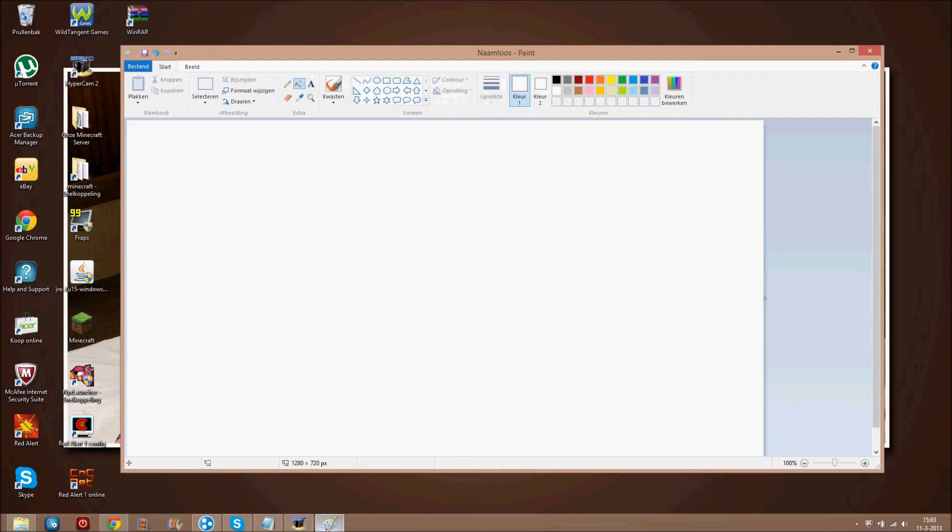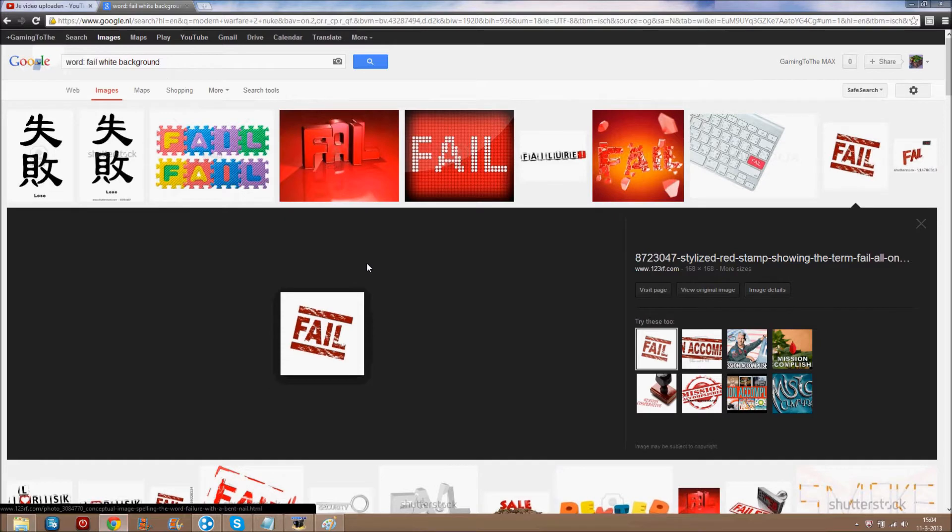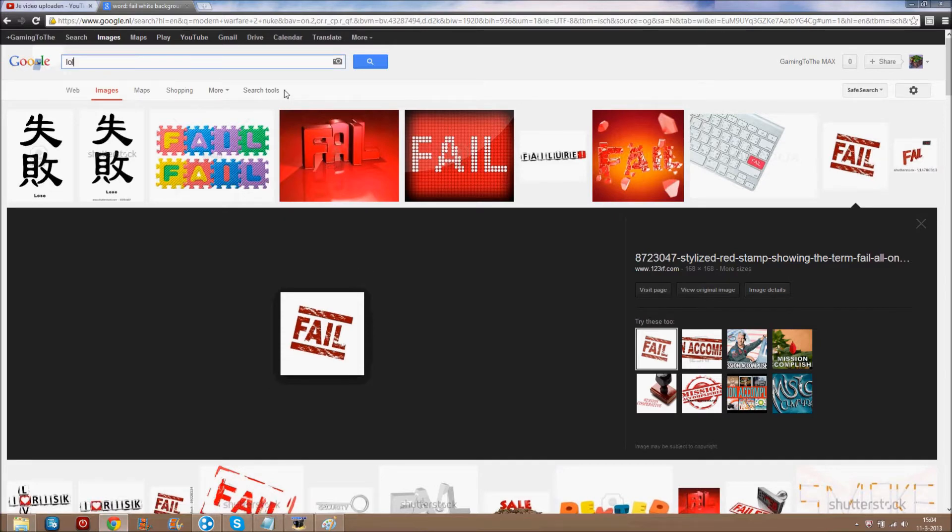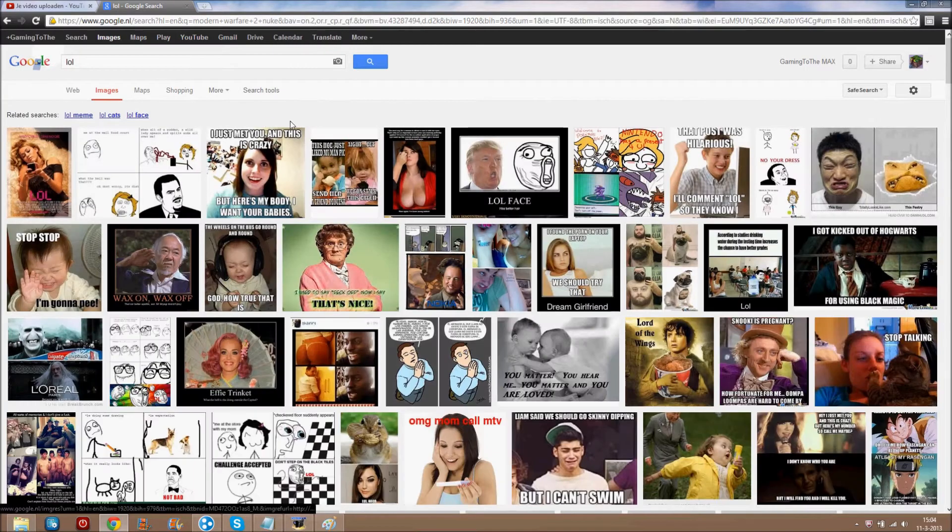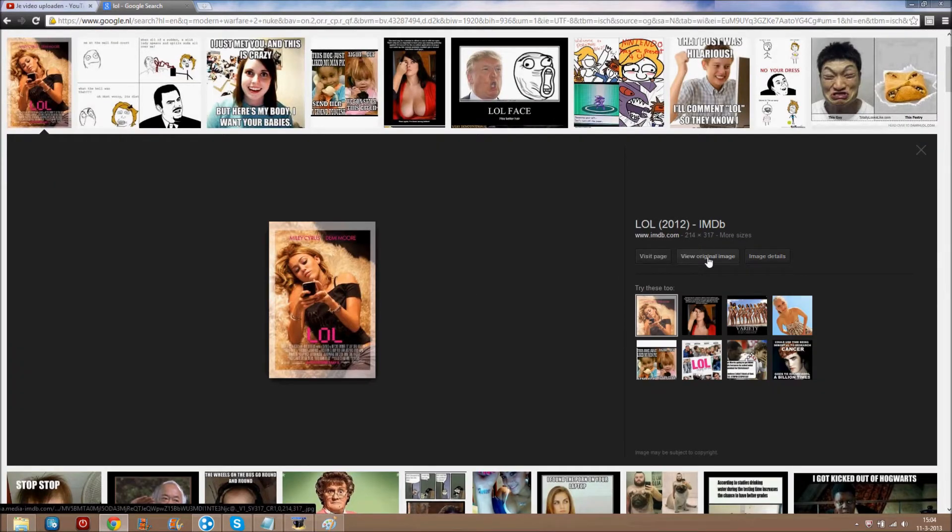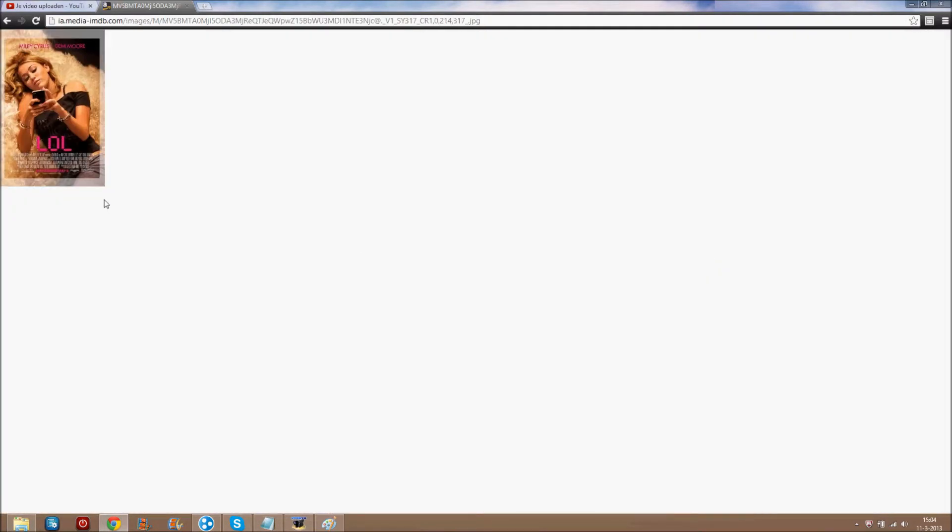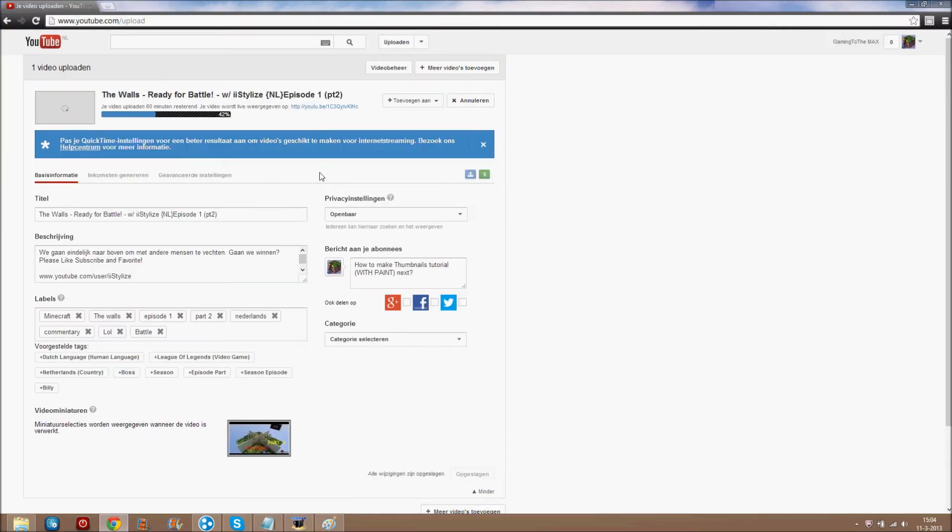So, you have one paint. Now, go to google and find any picture you like, like lol or something. Just click on this. View original image. Right, right mouse click. Save image as. And then you save it in your pictures. In your files.